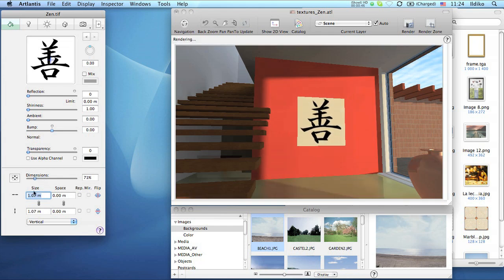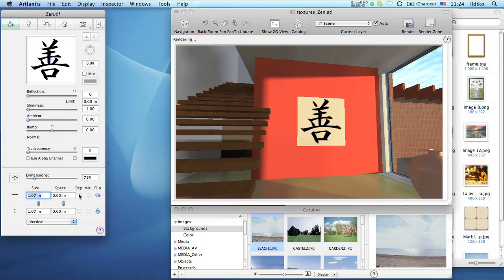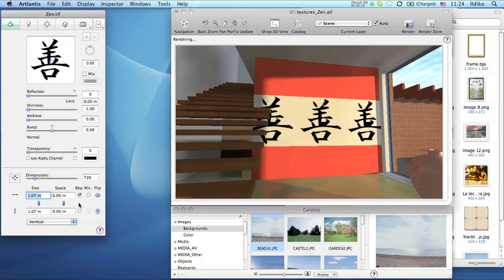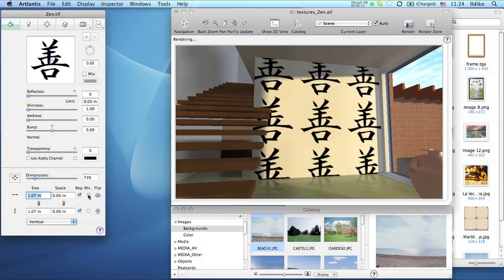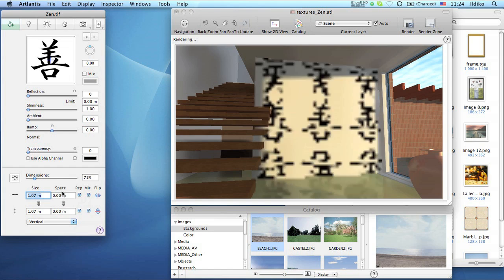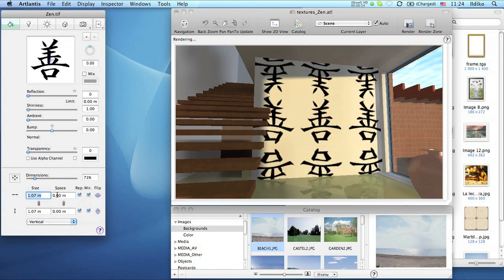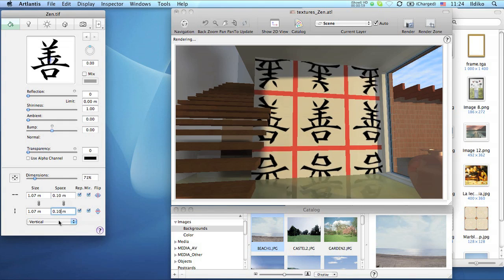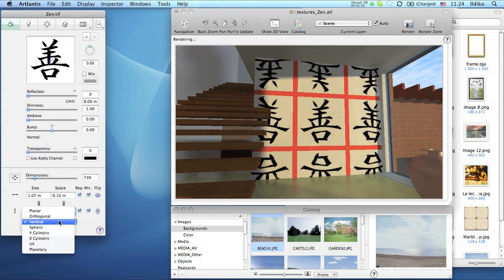Also, there are settings for tiling, mirroring, or spacing, and with the help of this list, you can adjust the image to the surface by choosing the appropriate projection.